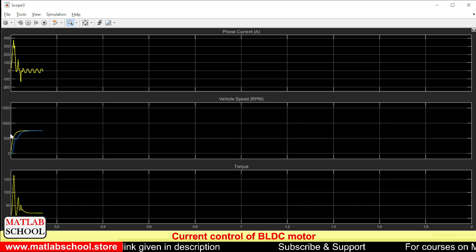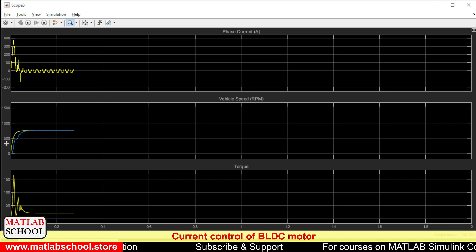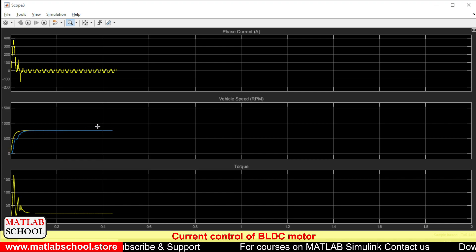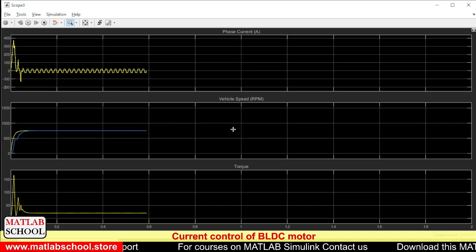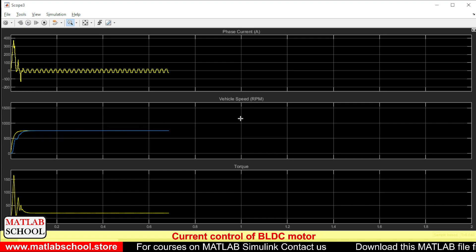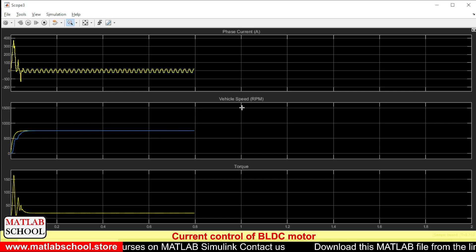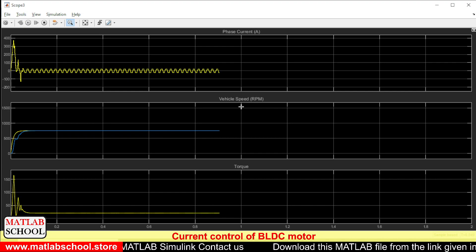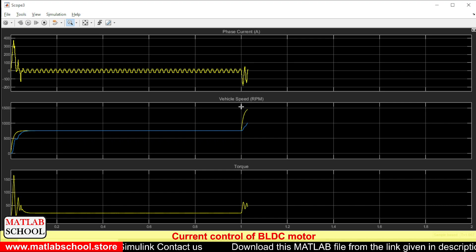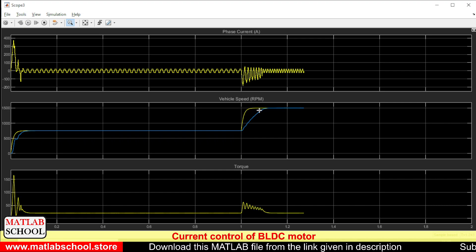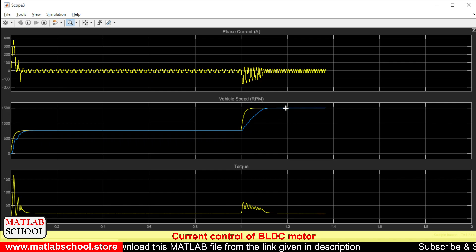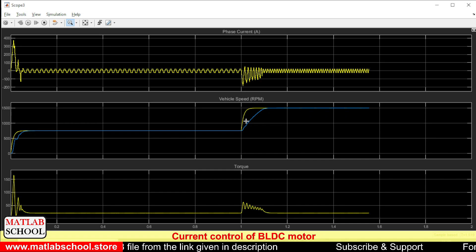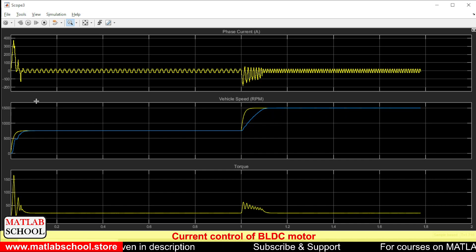So since we have given a reference speed of 750 rpm it is settling exactly at 750 rpm. And after one second it will step to 1500. So as you can see it is perfectly matching the reference speed. This yellow color is the reference speed and the blue color is the actual speed.